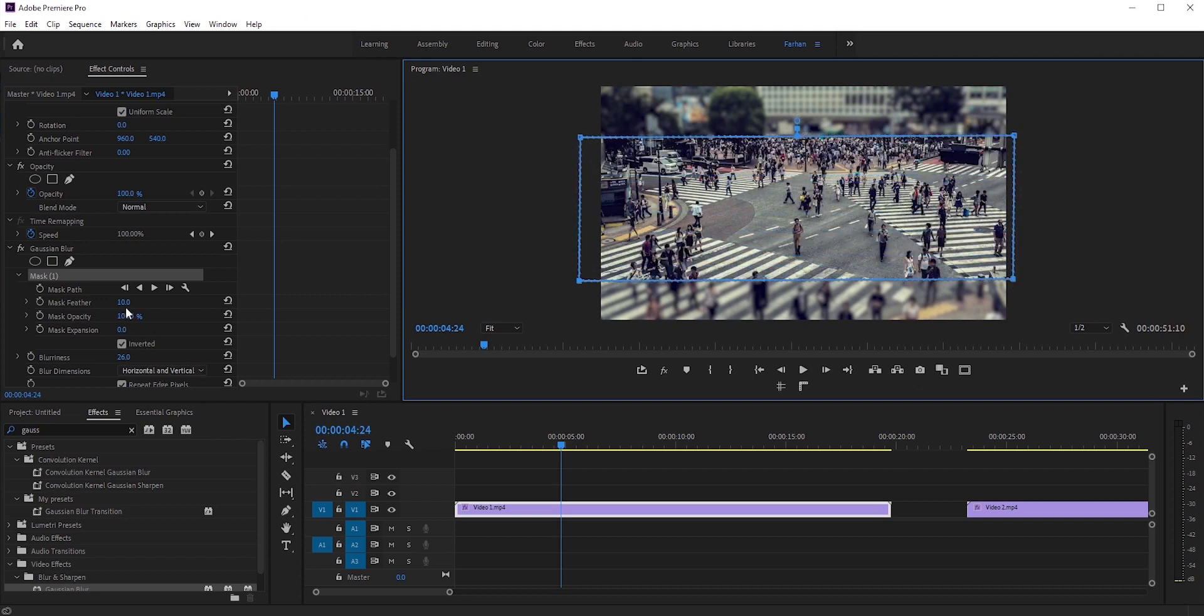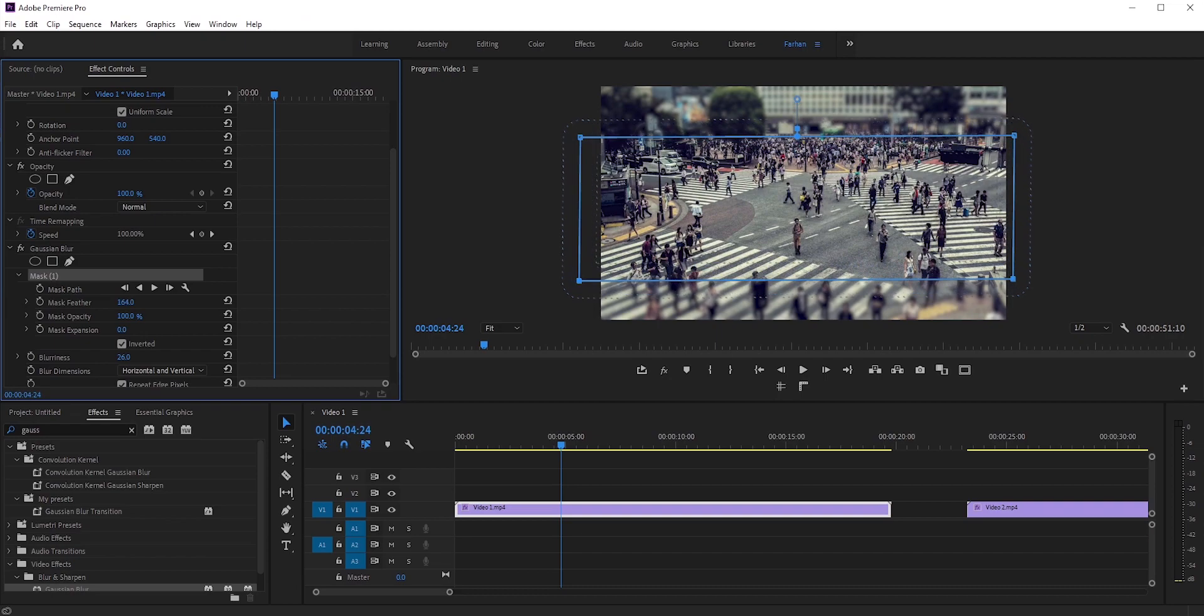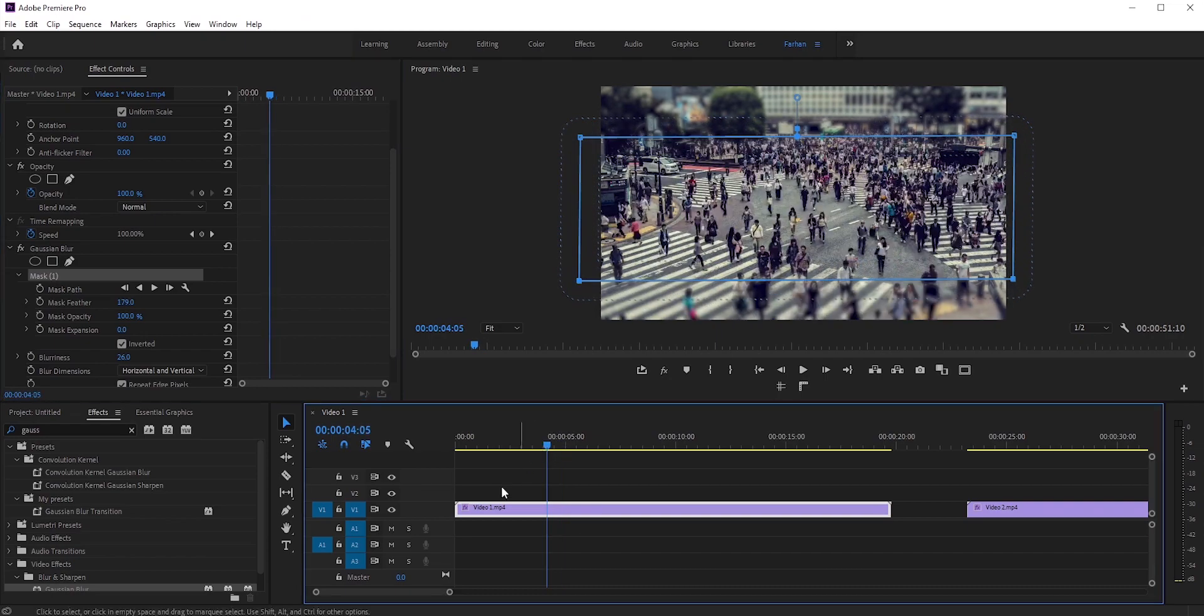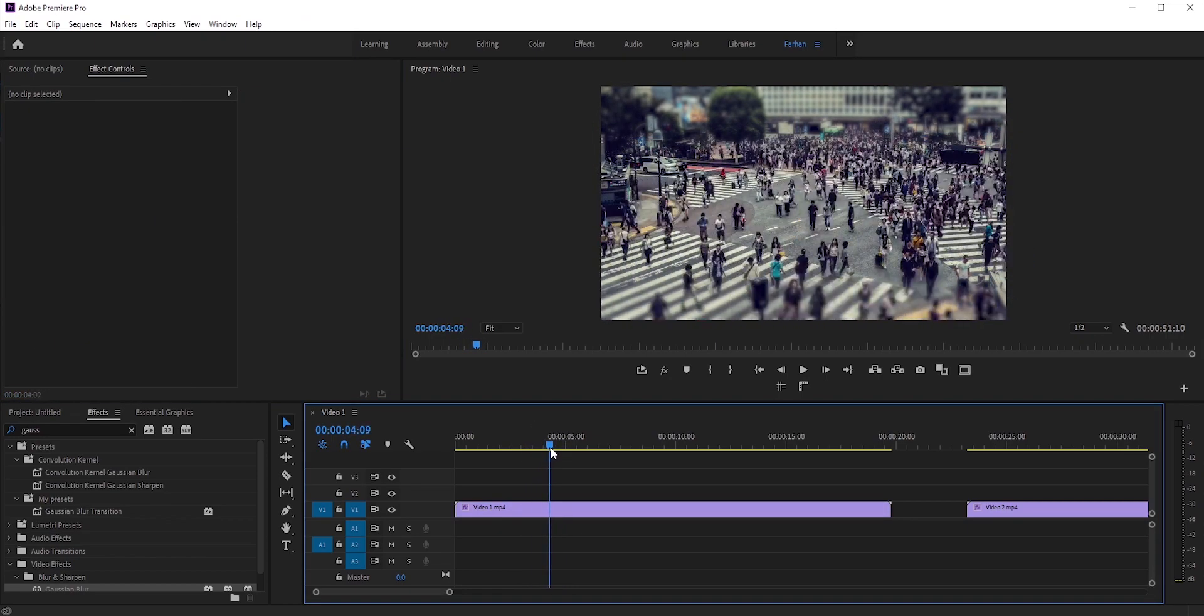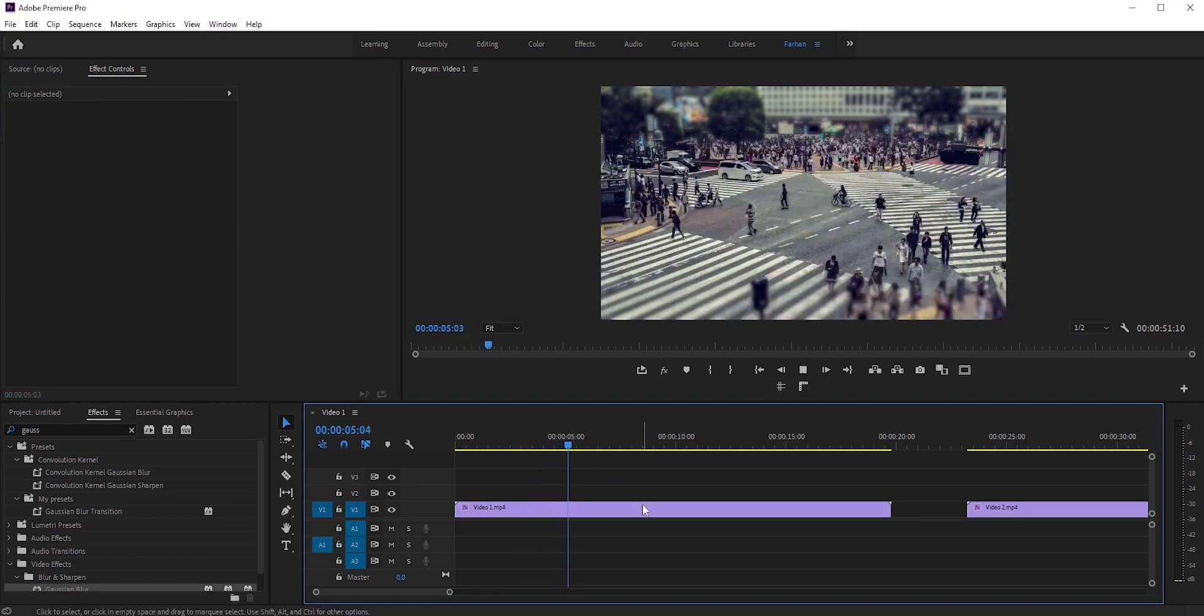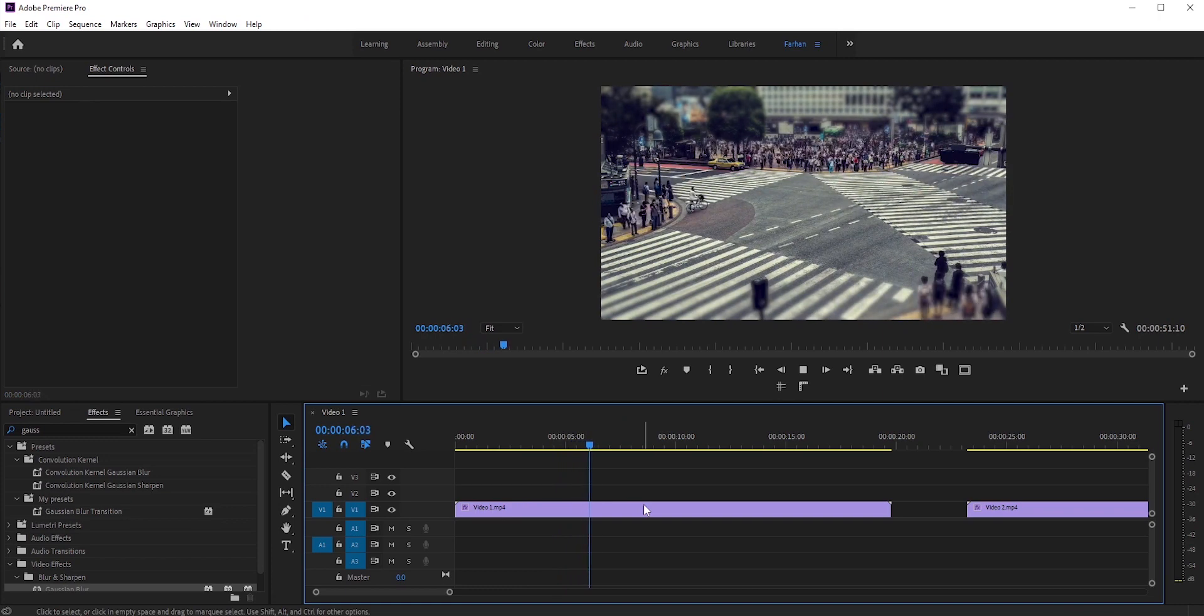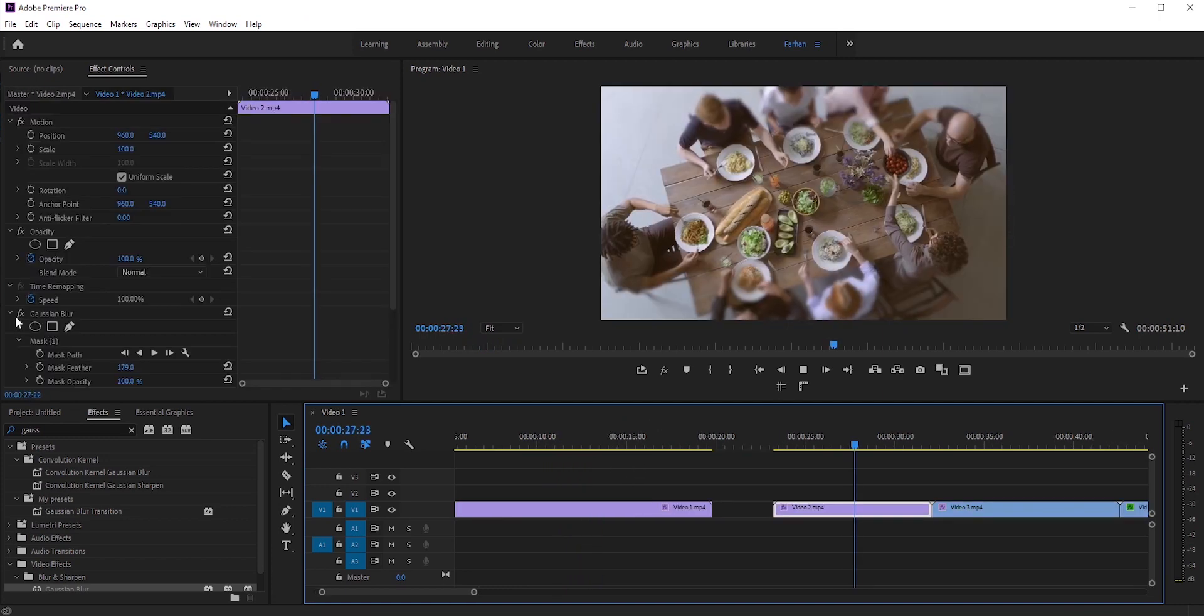Finally, increase the feather. And there you have it. Let's see some other examples.